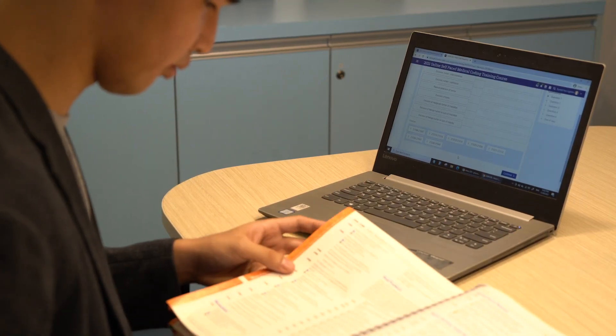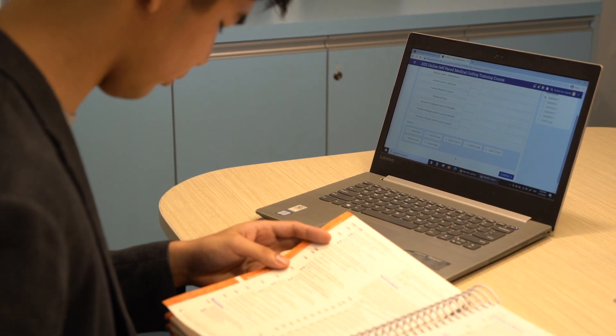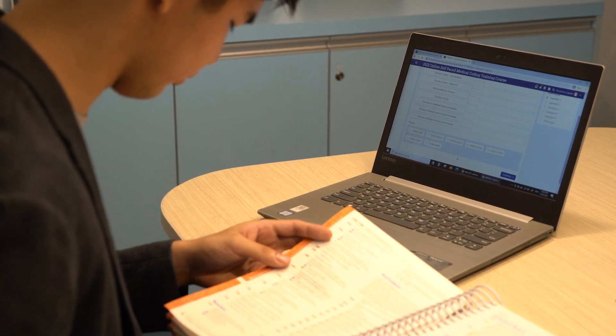We have definitely seen an improvement in the pass rate that we're getting for the U.S. credentialing exam. It was good before, it got even better with these people learning on Matrix.